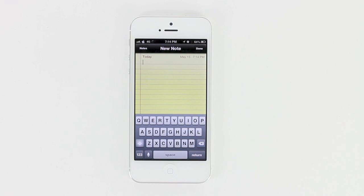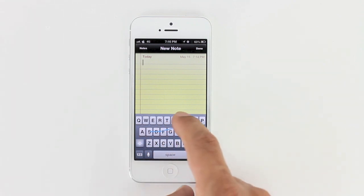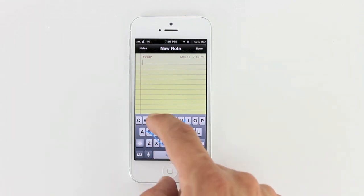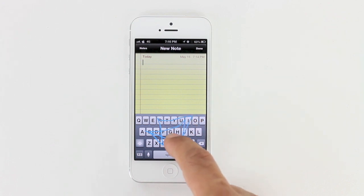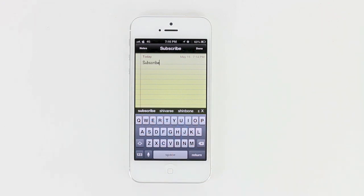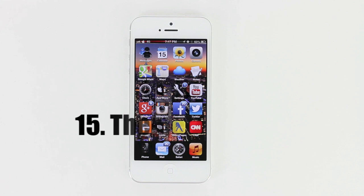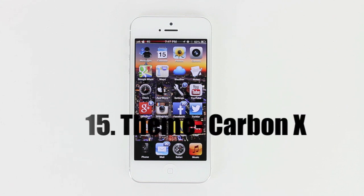Number 14 is iSwipe, and what it does is give you the option to swipe on the keyboard just like you have on Android or a BlackBerry device. I'm going to go ahead and use iSwipe to type the word 'subscribe' — let's see how accurately it works. You can see here it says 'subscribe' and it worked very well, also giving me a couple of other options to choose from.